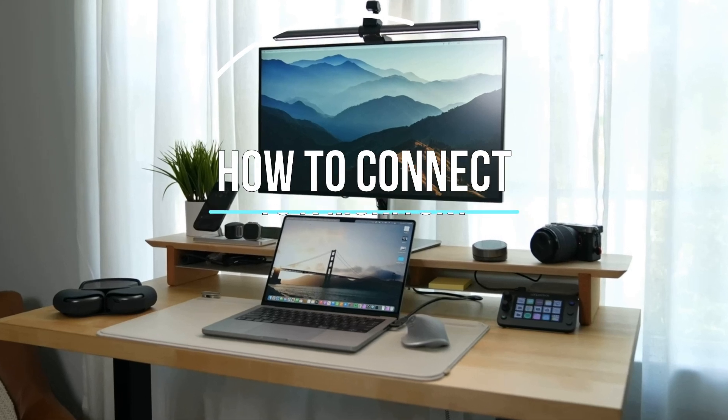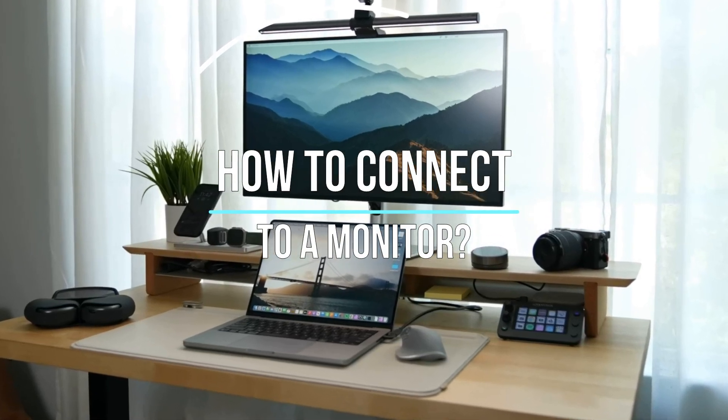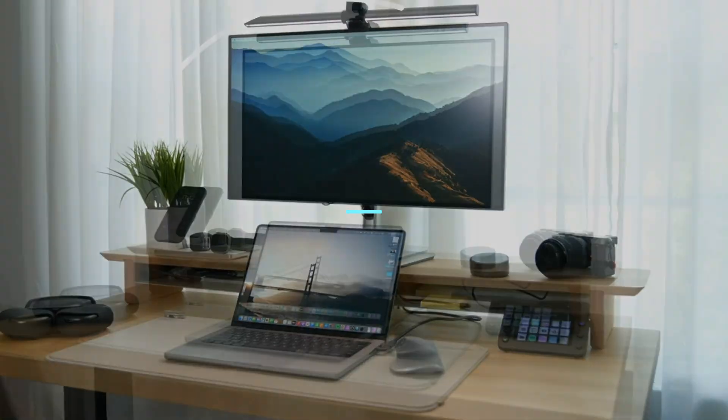How to connect a monitor to a laptop? The answer to this question is often sought on YouTube and here it is.